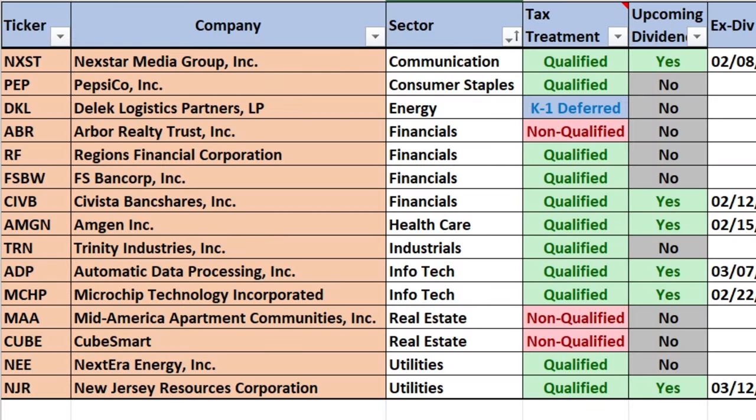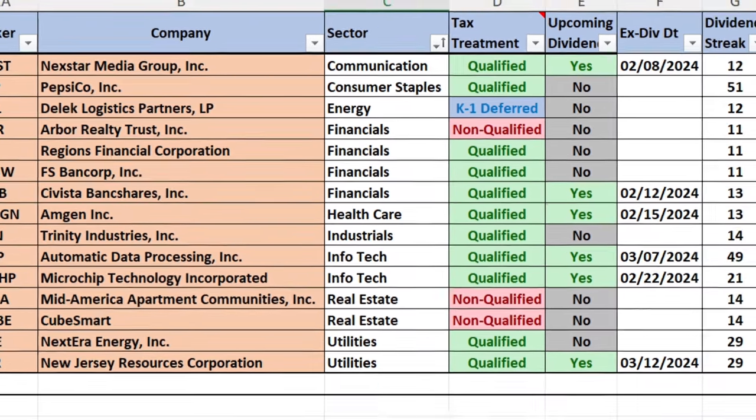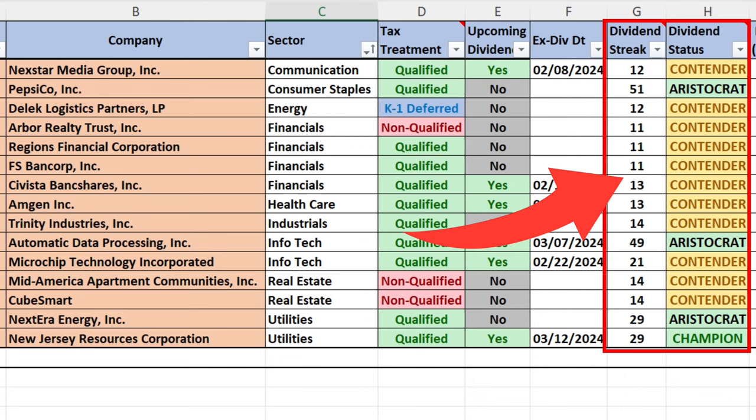Here are the 15 stocks I chose. For communications: Nexstar Media Group, NXST. In consumer staples: Pepsi, PEP. In energy: Delek Logistics, DKL. In financials, four stocks: Arbor Realty Trust, ABR; Regions Financial, RF; FS Bancorp, FSBW; and Civista Bankshares, CIVB. In healthcare: Amgen, AMGN. In industrials: Trinity Industries, TRN. In information technology: ADP (Automatic Data Processing) and Microchip Technology, MCHP. In real estate: Mid-America Apartment and CubeSmart, MAA and CUBE. And in utilities: NextEra Energy, NEE, and New Jersey Resources Corporation, NJR. All 15 had at least 11 consecutive years of raising their dividend — as high as 51 years for Pepsi and 49 years for ADP. Nexstar was an aristocrat at 29 years and New Jersey Resources a dividend champion at 29 years.